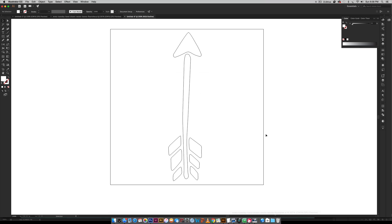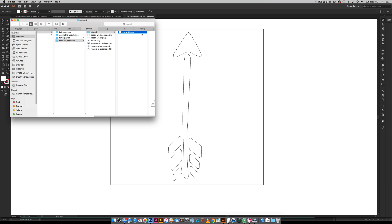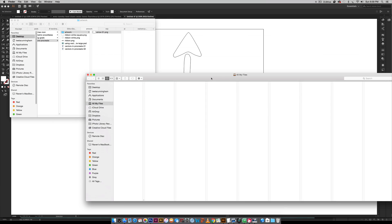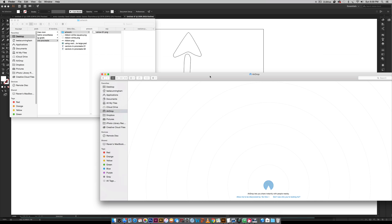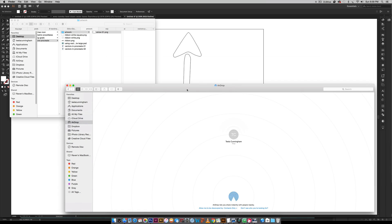From here we're going to AirDrop this back to our iPad. In Finder I'll go to AirDrop, wait for my iPad to show up, and click and drag my arrow right onto it. Once it's on your iPad it's automatically saved in your Photos folder. If you're not on a Mac, just email it to yourself and save the photo into your Photos folder.